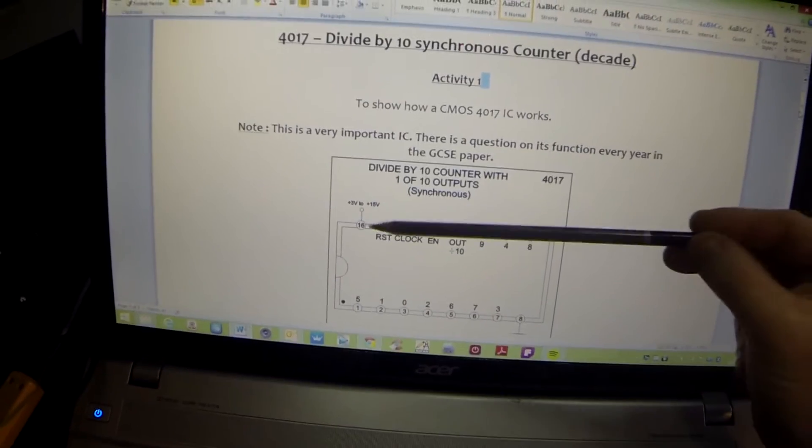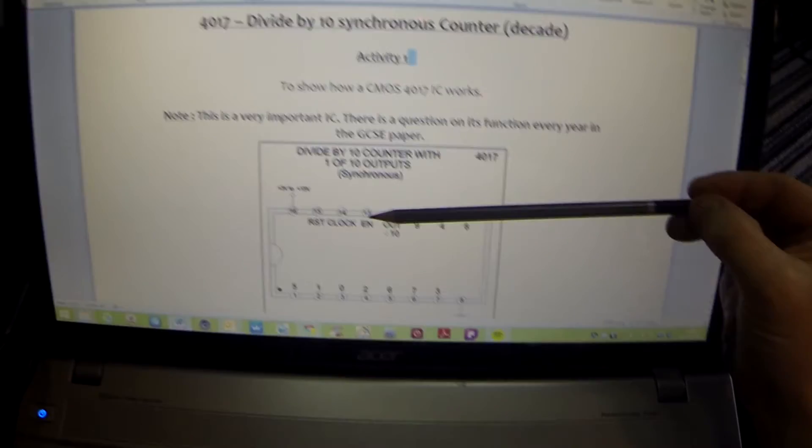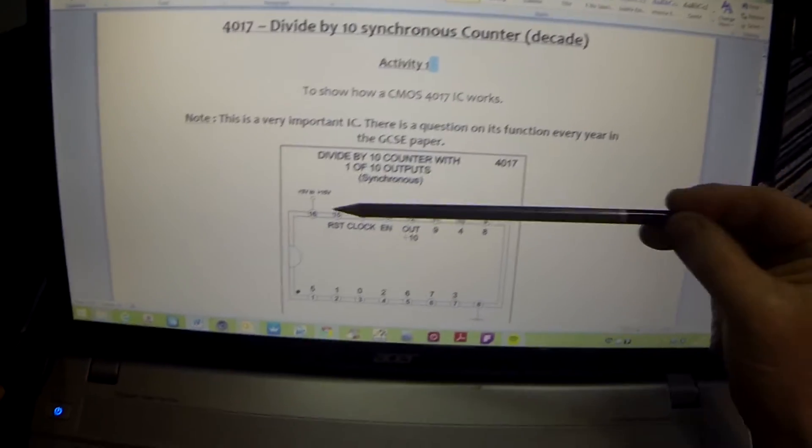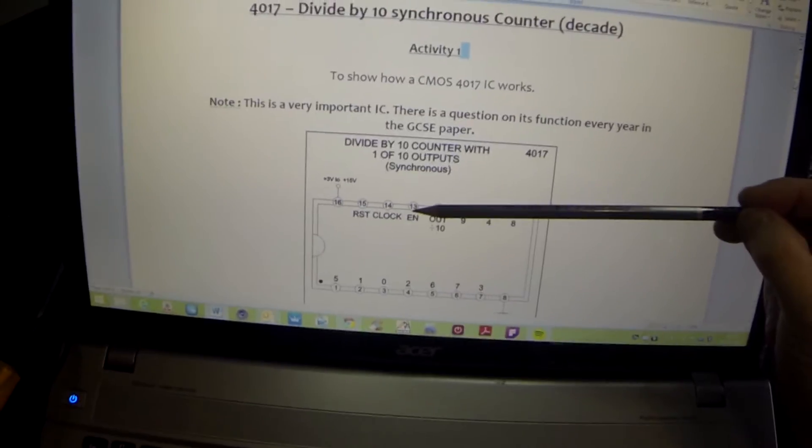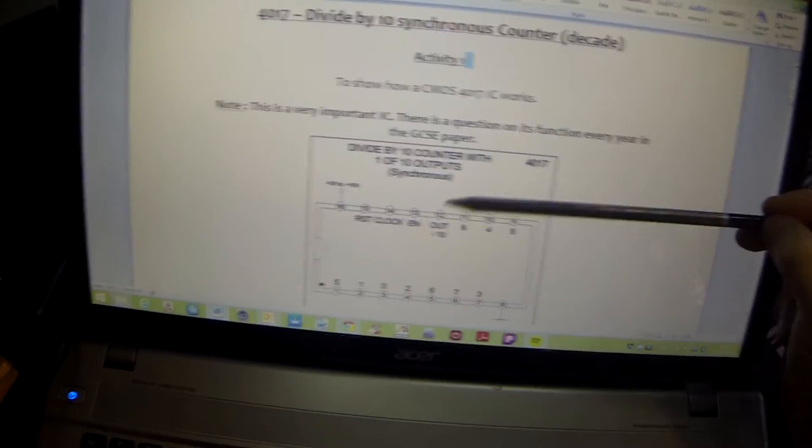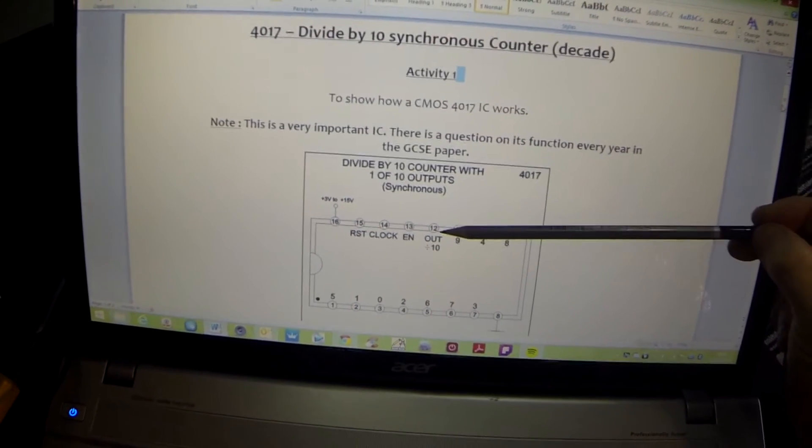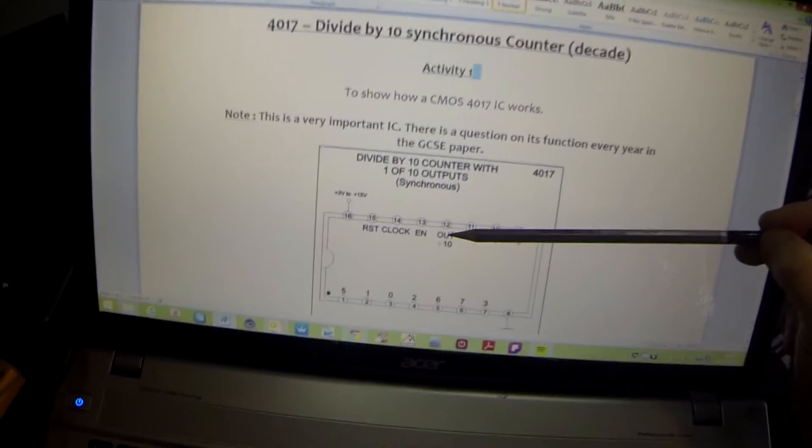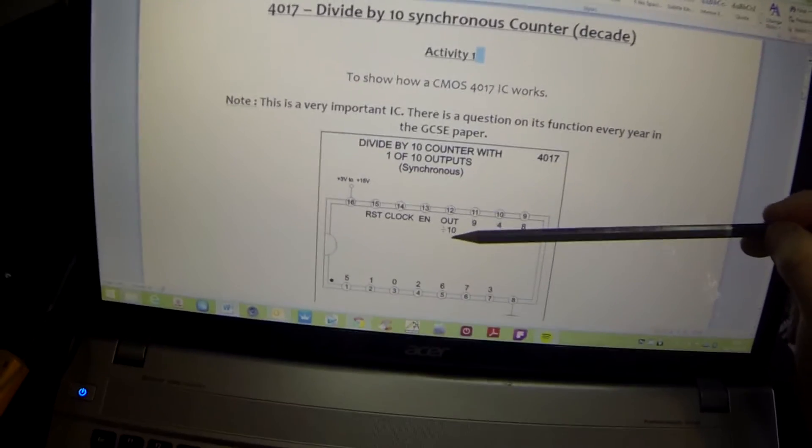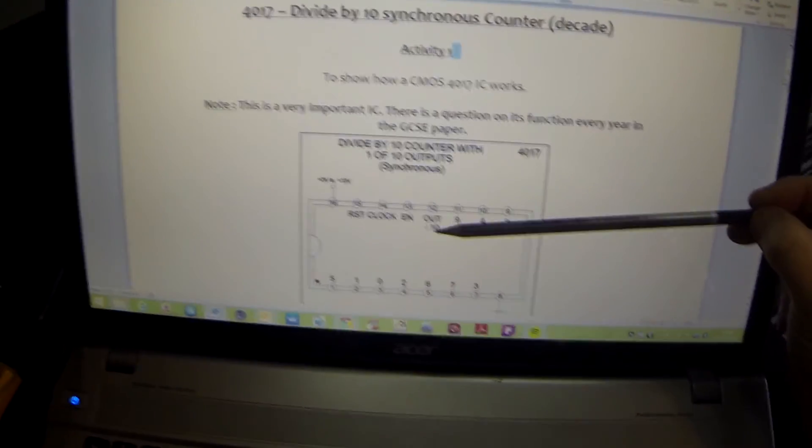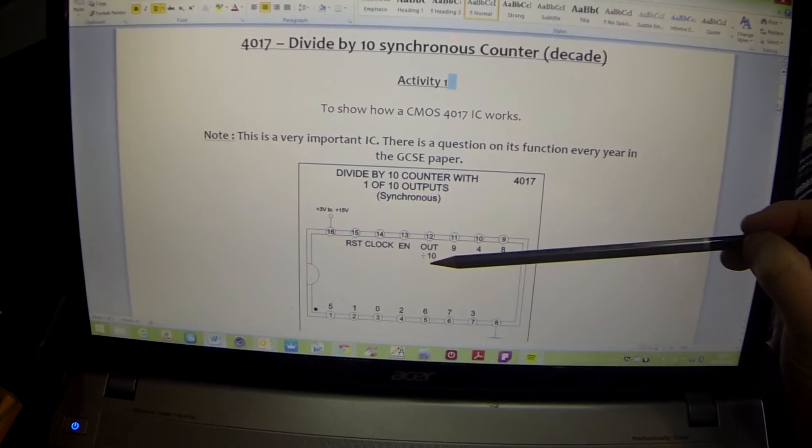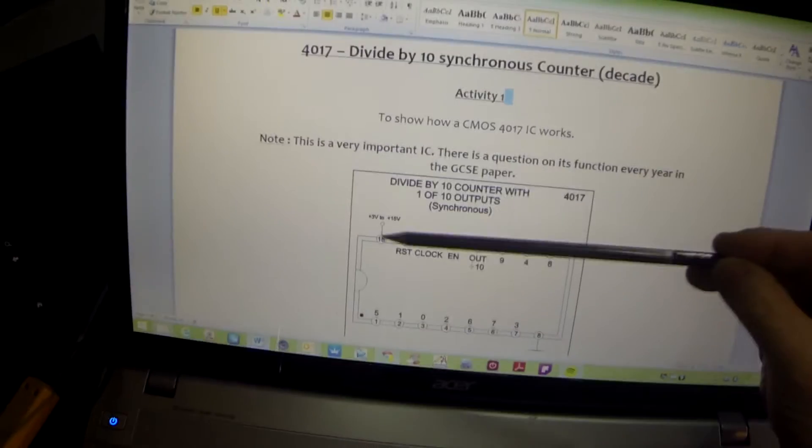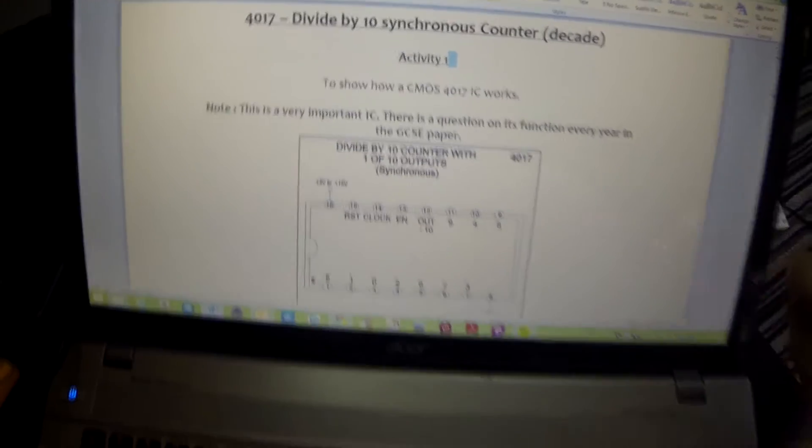We have a reset pin RST and we have an enable pin EN. These two pins need to generally be held low, but we'll look at what happens when we make them high. Finally, we've got another output pin which is pin 12, an output divided by 10. We also have our power pins, pin 16 and pin 8.